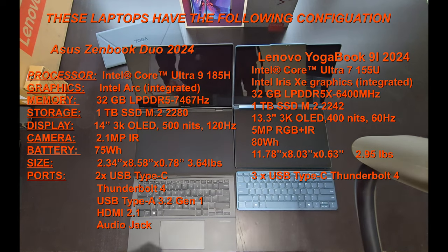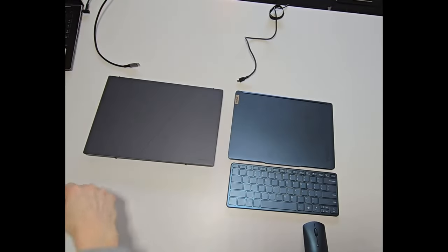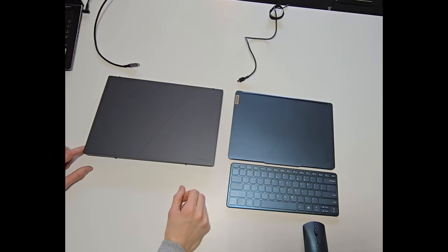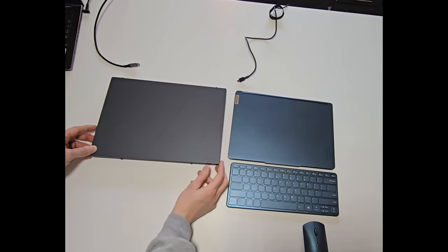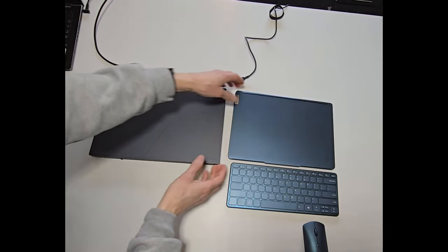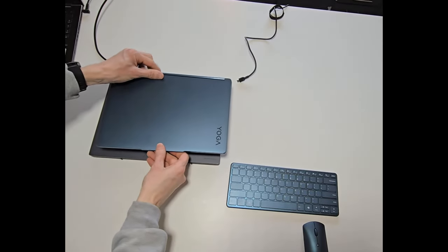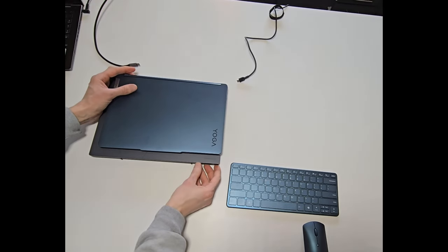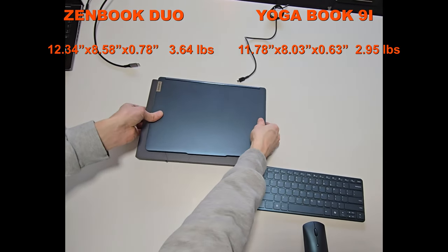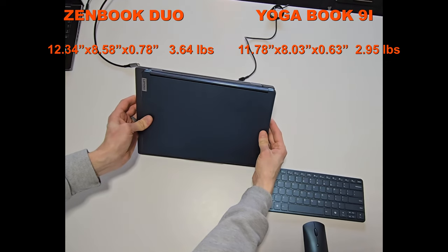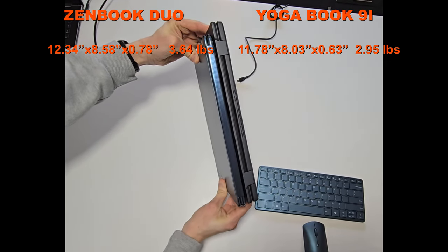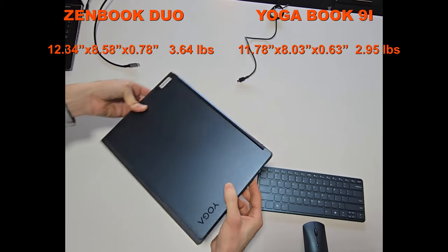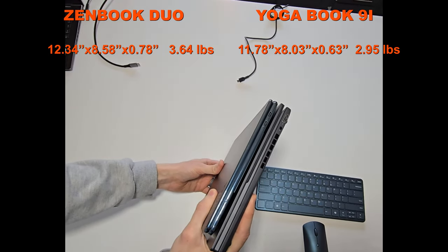The ZenBook Duo does have superior specs available. Due to the size and thin profile of the Yoga Book 9i, it is limited to the Core Ultra 7 processor, which is also the reason I believe Lenovo decided to stick with the outdated Intel Iris Xe integrated graphics. The Duo is slightly thicker and obviously bigger to accommodate the keyboard and the larger display.